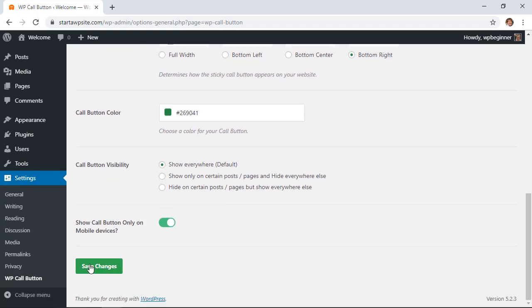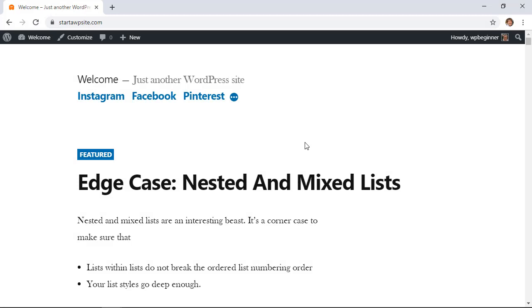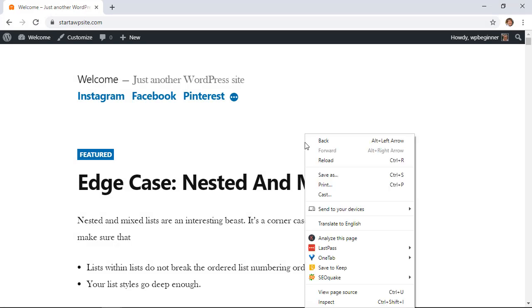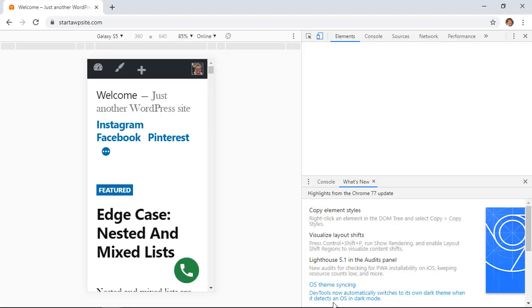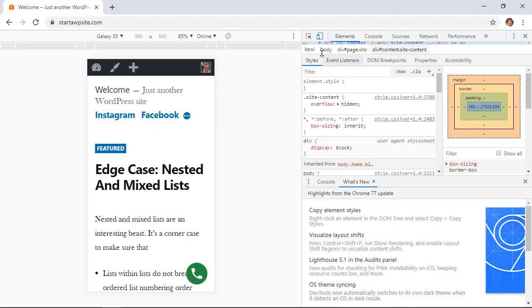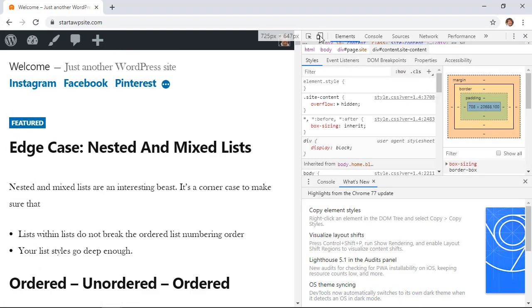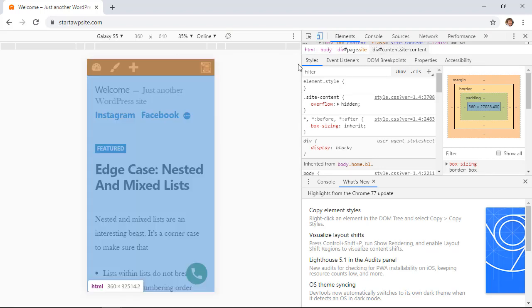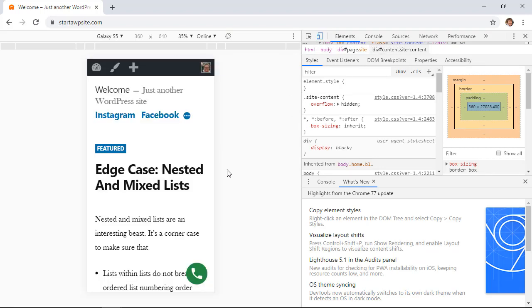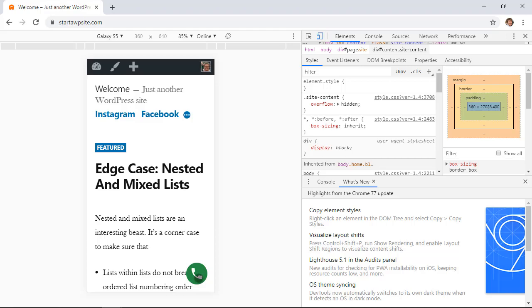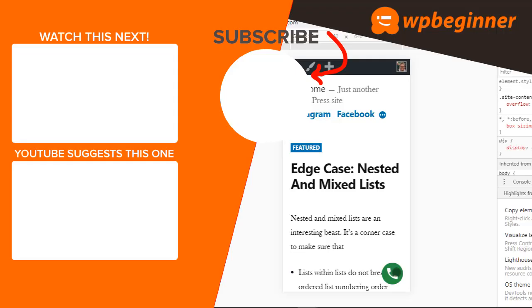Since we set it up to only show on mobile, I'm going to go down, right click, go down to inspect, and I'm going to click on this little feature that will toggle it to make it look like it's a mobile device so you can see it in action. Now the click to call button is down here.